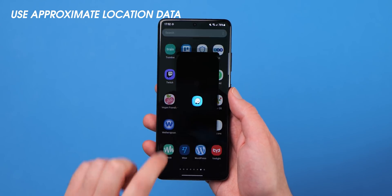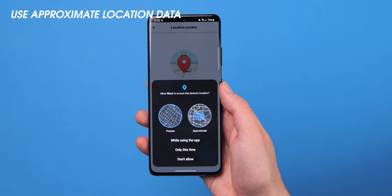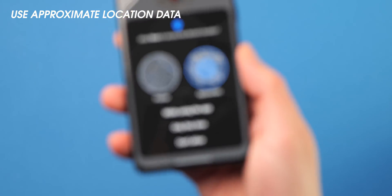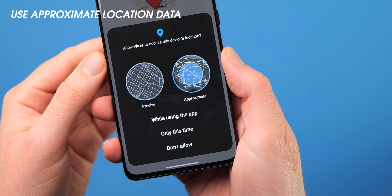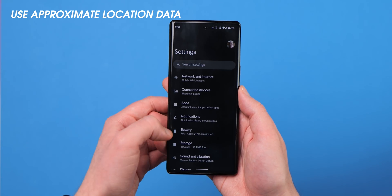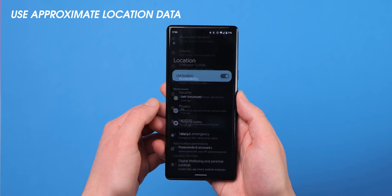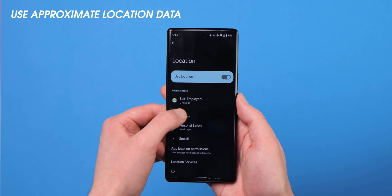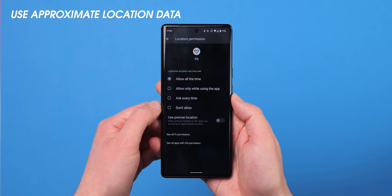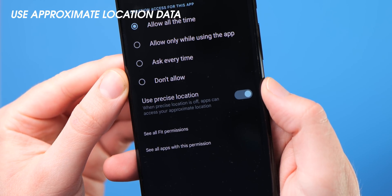Android is constantly adding options for enhanced on-device privacy, and if you have a phone running Android 12, you'll get more location-based controls. This includes the ability to share only approximate location data with apps that request your position. The first time an app requests location, a pop-up will show the difference between precise and approximate location. If you've already granted access, head to Settings, Location, select any app, and toggle Use Precise Location. You can also limit tracking by setting location permission to Allow Only While Using the App.